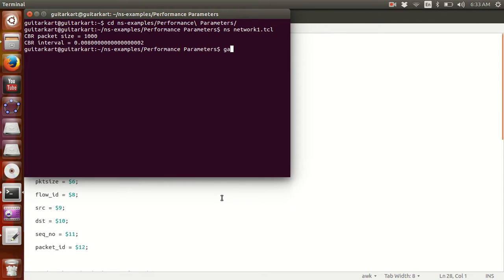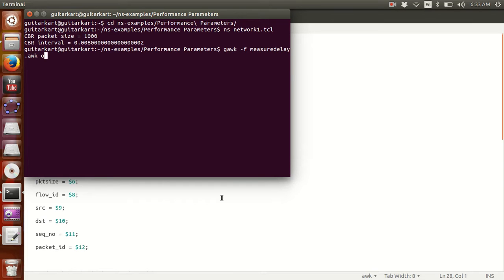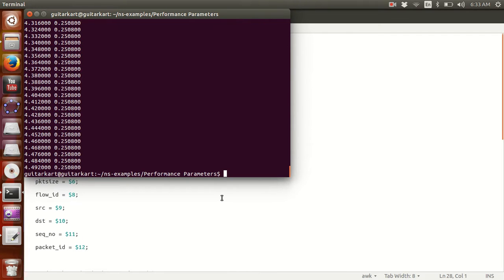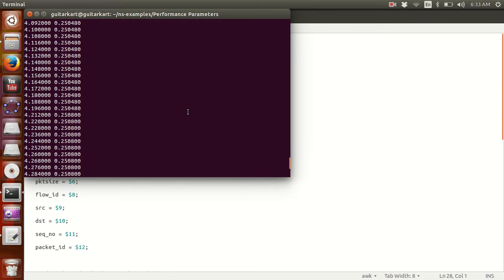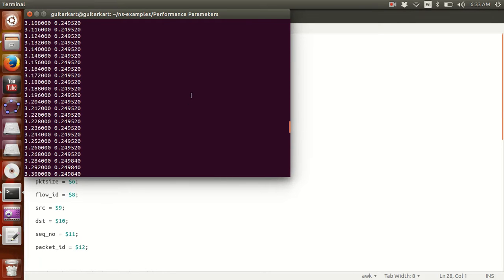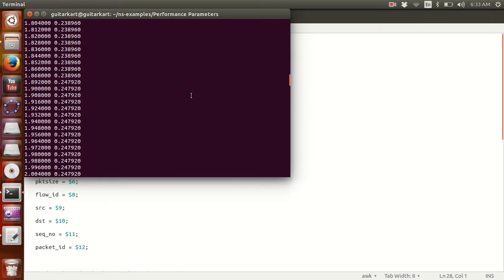awk -f measure_delay.awk out.tr. We've got the delay of every packet that has transmitted in the simulation. How cool is that? How easy is that?